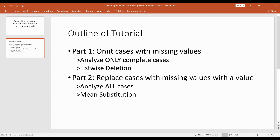In part two, we're going to actually include these cases that have missing values. We're going to replace any cases with a missing value with a value, and this is also known as mean substitution. So if a case within our data set is missing a value, we can use the mean from all the other cases to replace that missing value. Part one will look at list-wise deletion, and then part two we're going to replace missing values with a mean and reanalyze the same mean and descriptives.